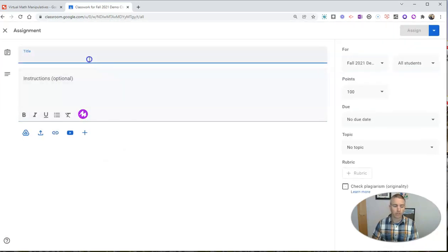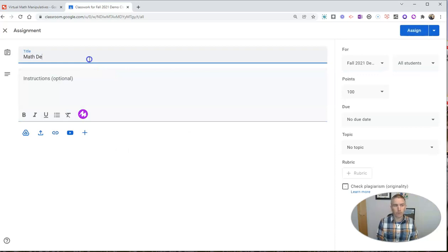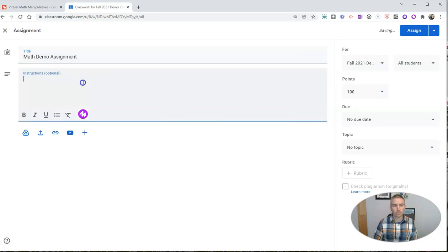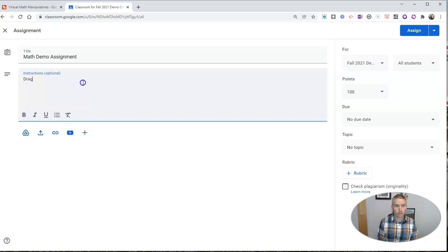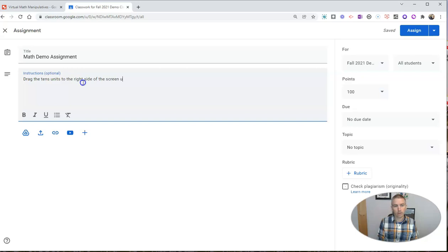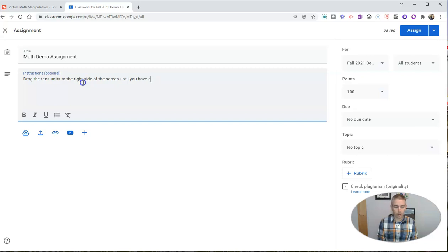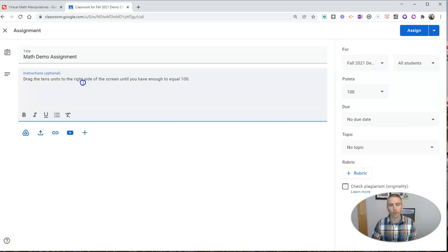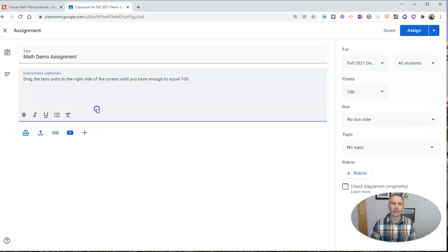I'm going to create a new assignment and I'm going to call this one Math Demo Assignment. I'll put in some instructions here and I'll say to my students something like, drag the tens units to the right side of the screen until you have enough to equal 100. Clearly, I don't do a whole lot of math instruction based on those instructions there.